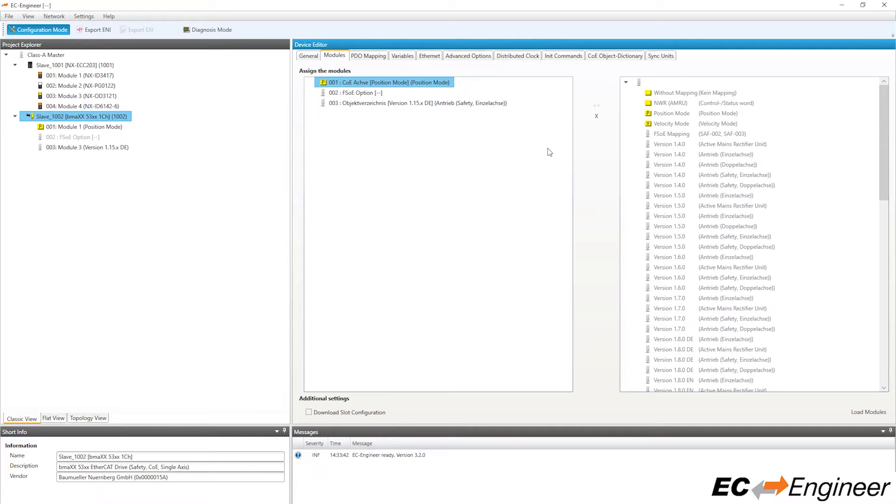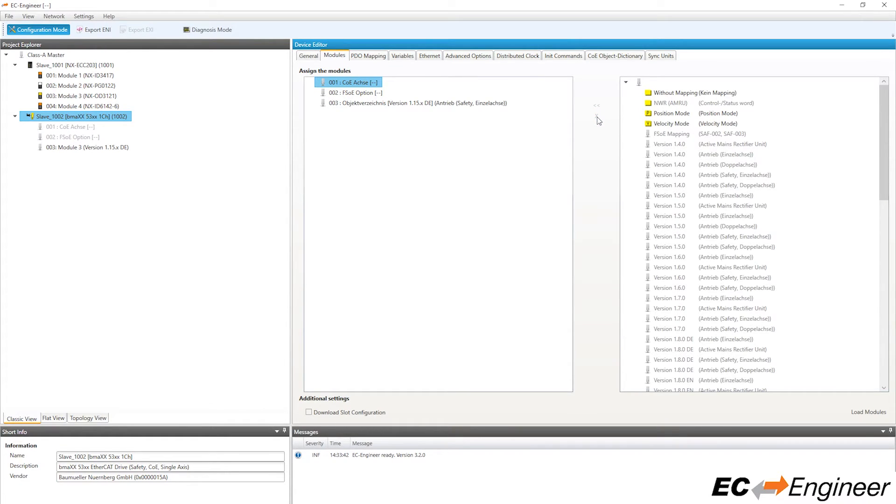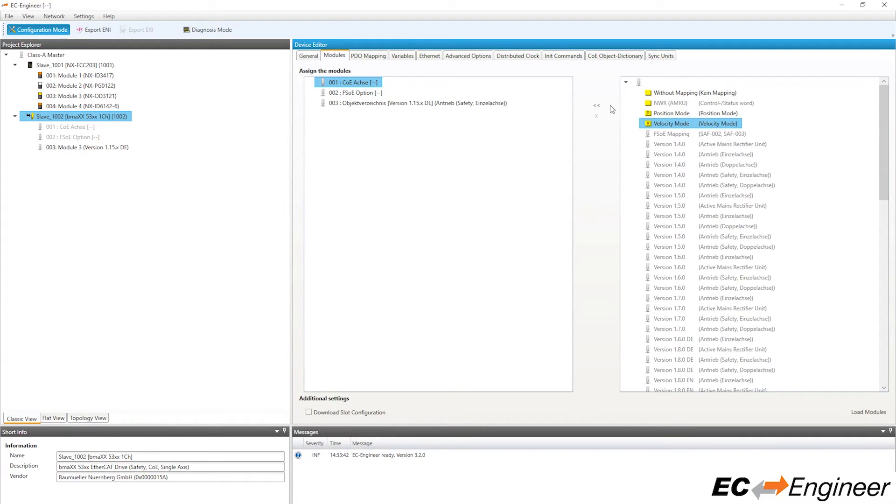Click the X button to remove this module and now you can see a list of available modules that you can assign to that slot. Modules that are not allowed to be assigned to that selected slot will be grayed out. Select velocity mode and assign that module to slot 1.